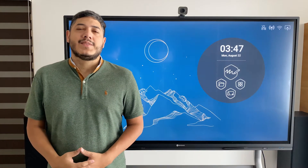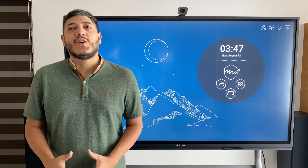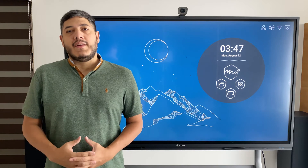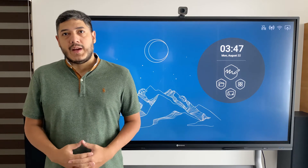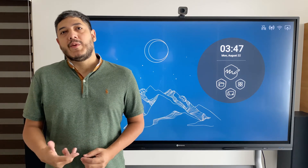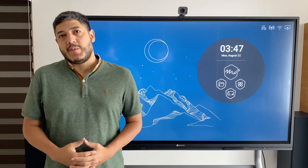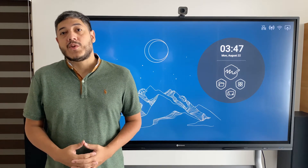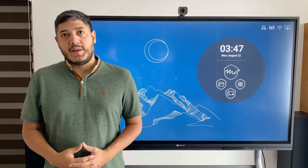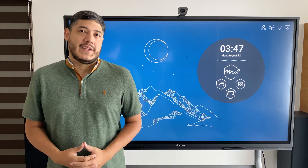Hi, I'm Francisco from AG Neovo. In this video I will walk you through the main things to think about when you're considering to use MeetBoard for presentations.